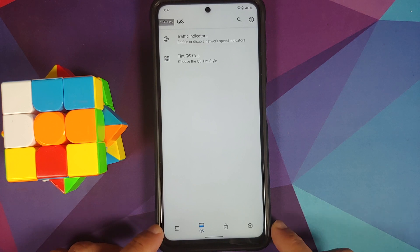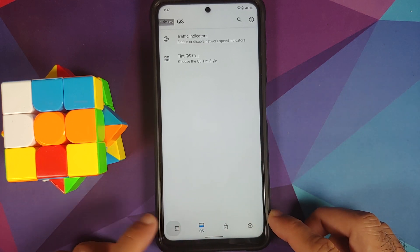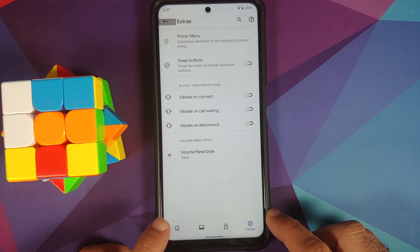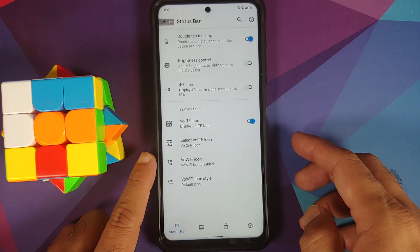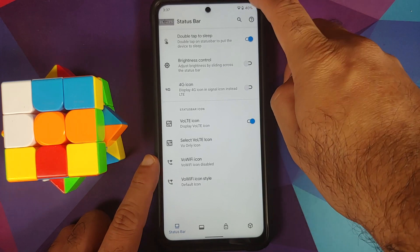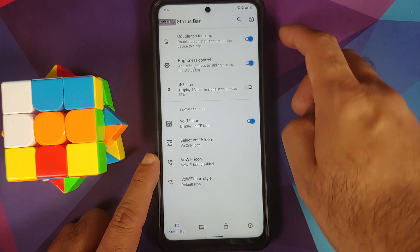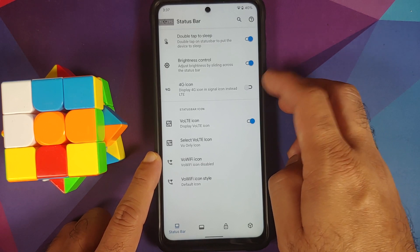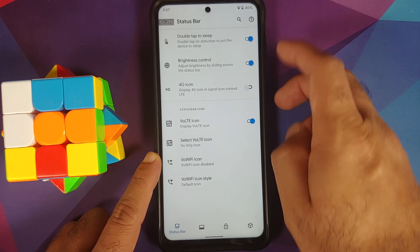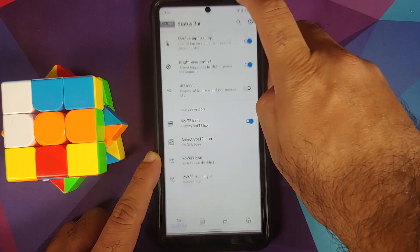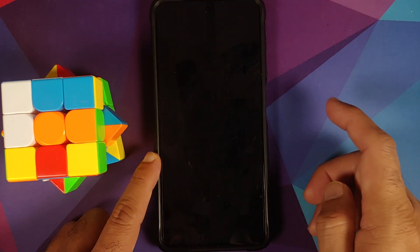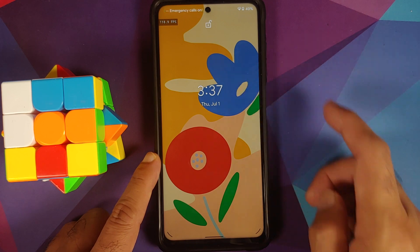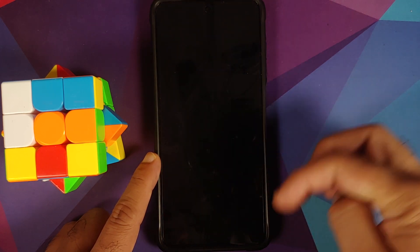Next up, moving over to Pixelizer, you have some customizations here as well. Options at the bottom include status bar, quick settings, lock screen, and extras. In the status bar section you have double tap to sleep on the status bar, sliding across the status bar for brightness control, and the option to show 4G icon instead of LTE. Double tap to sleep and double tap to wake both work.